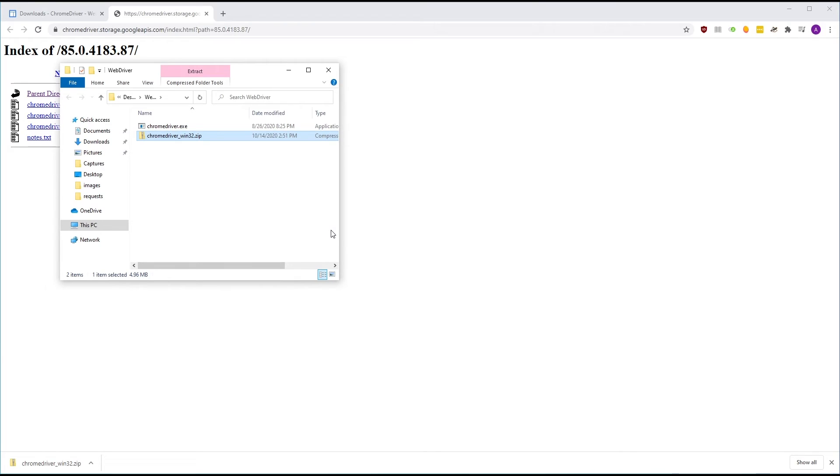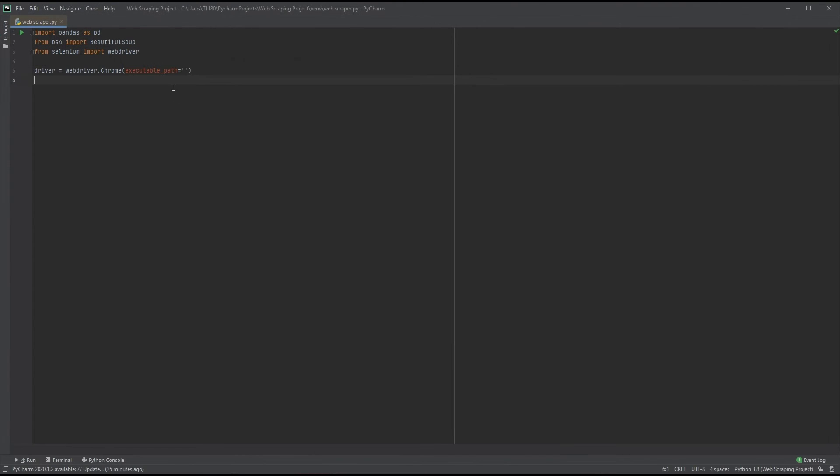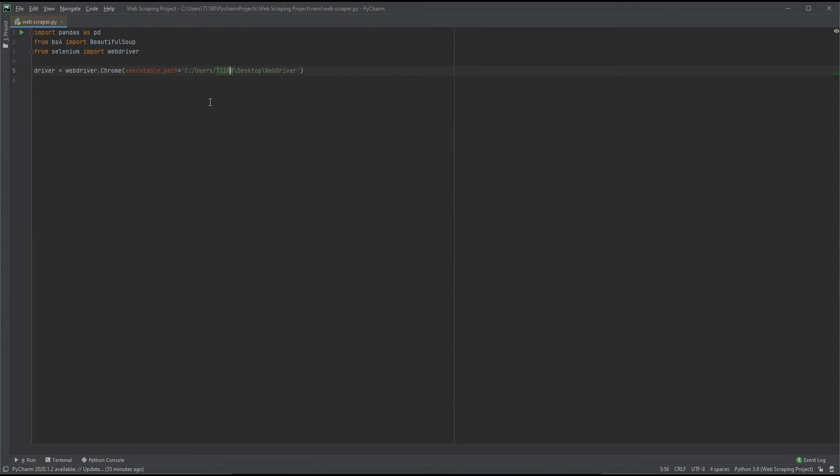Now extract the downloaded file. After that's done, we might as well delete the archive. Time to copy our path and input it into PyCharm. Note that the backslashes should be flipped for Python. And that the path should be inside single or double quotes.